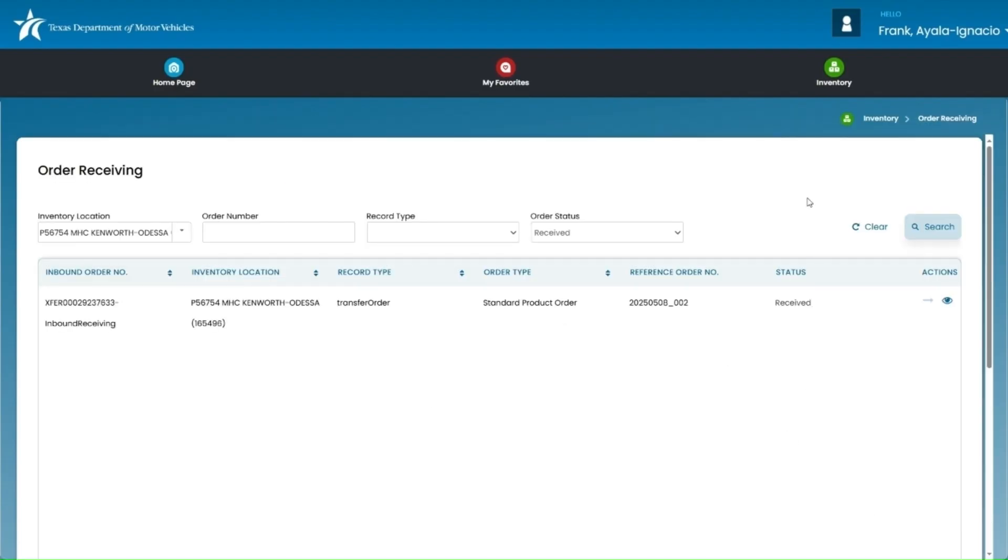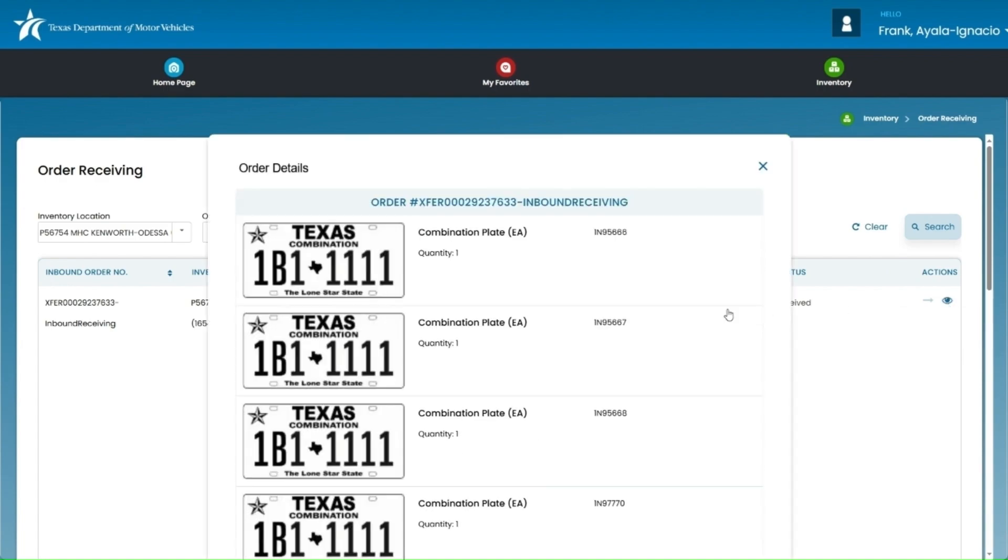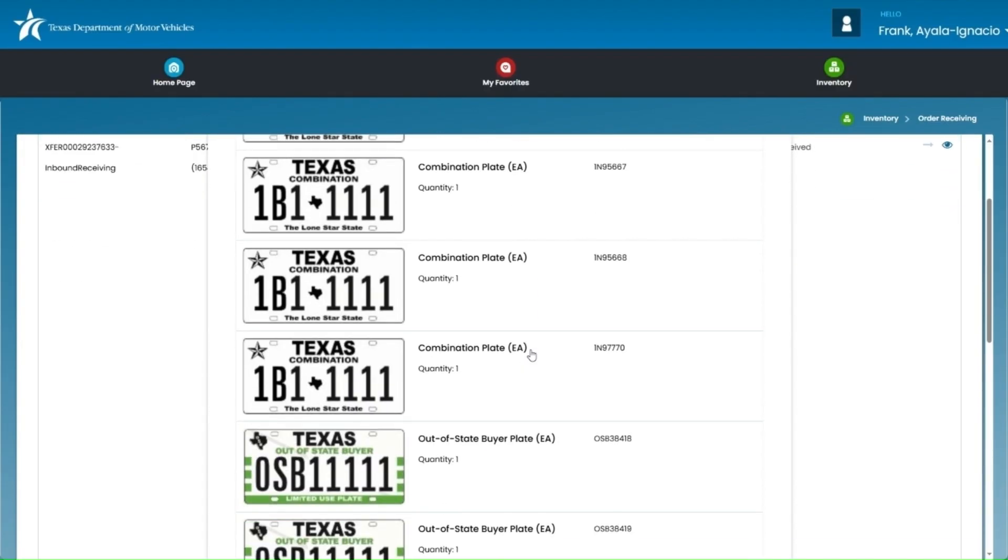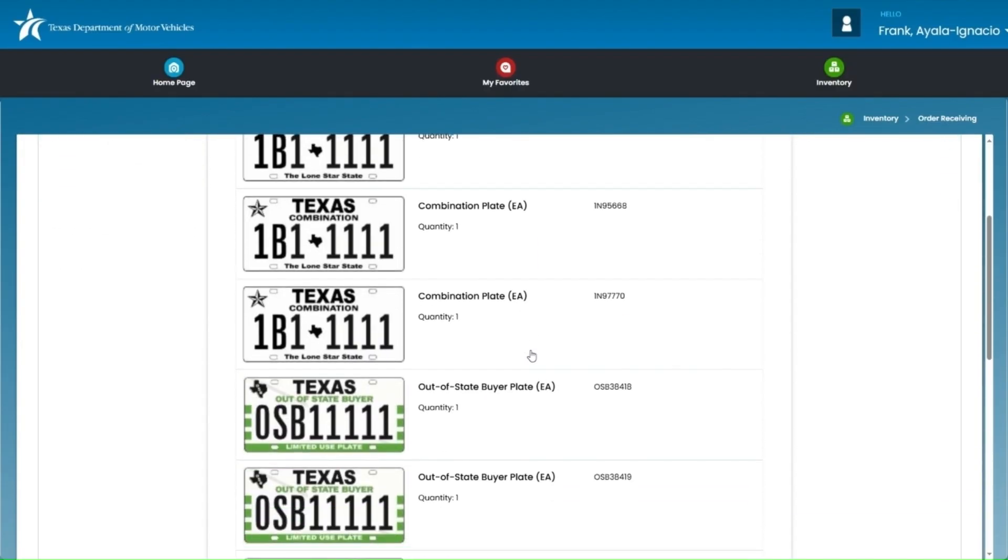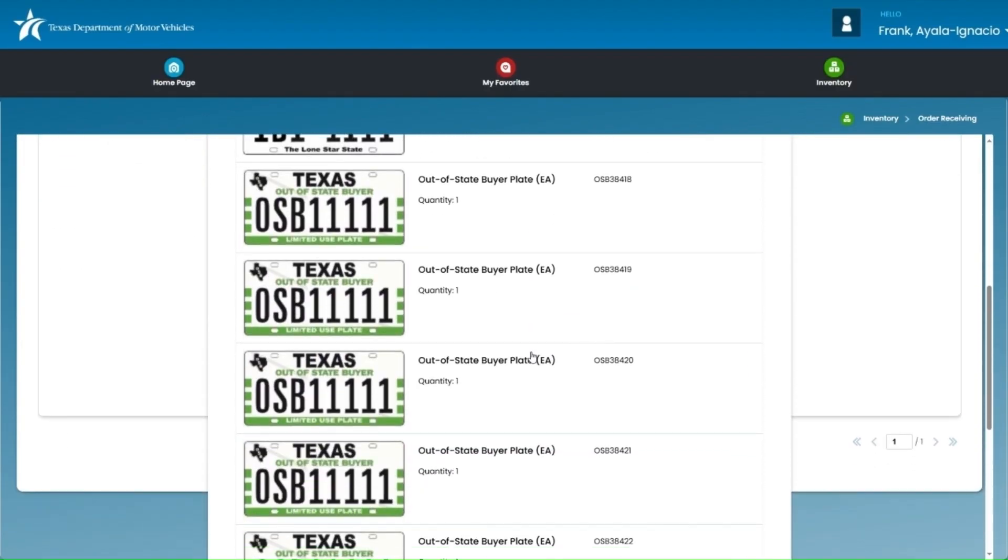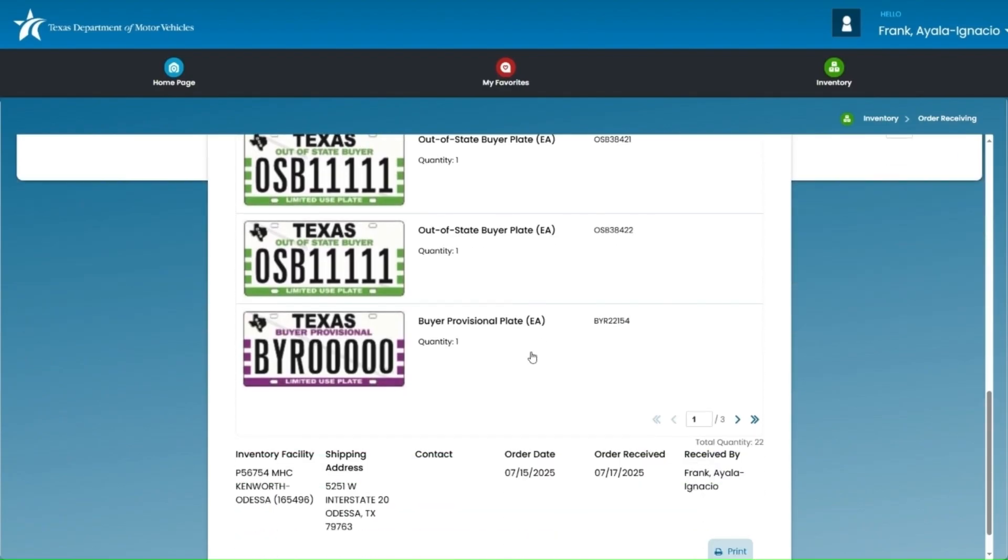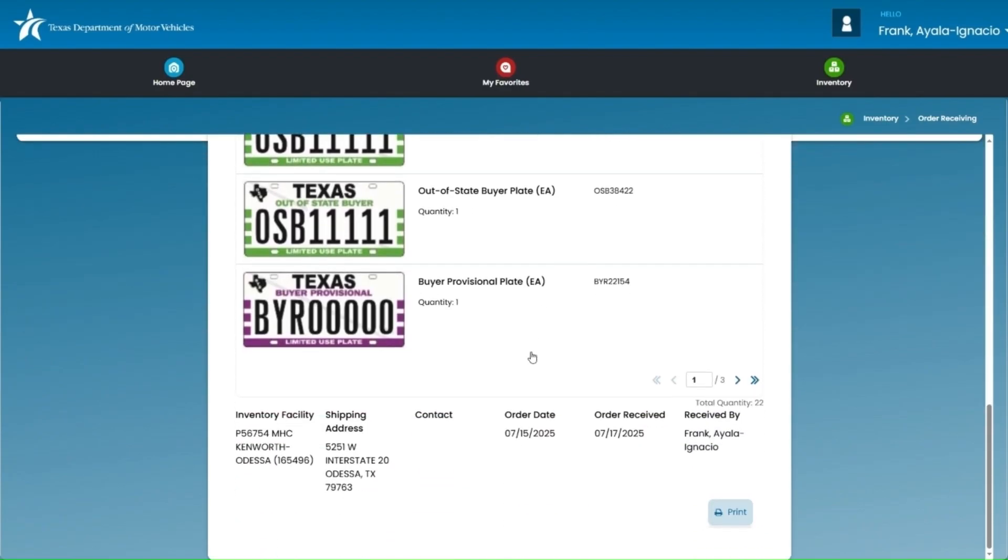From the order receiving page, you can click the view order detail icon, which looks like a little eye, under the actions column. This will bring up the inbound receiving screen where you can view a list of all the license plates included in the transfer. If you want to print out a receipt of the transaction, you can click the print button. Located at the bottom right-hand corner of the screen, a printable receipt will automatically appear for you to review or print for your records.